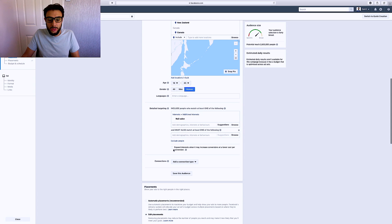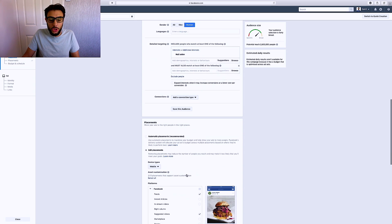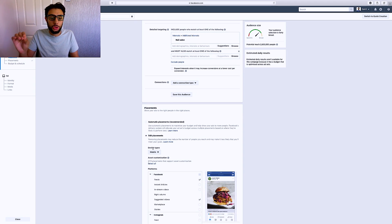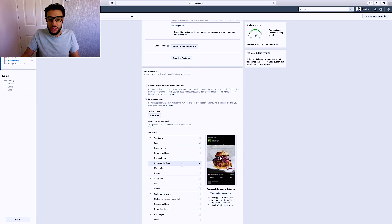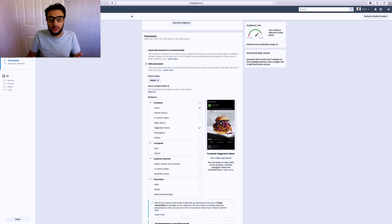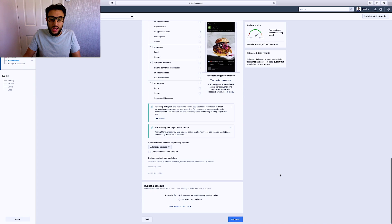Scroll down — you don't want to expand interest, never expand interest. For edit placements, always set device types to mobile only. Then select feeds and suggested feeds for Facebook and turn everything else off. I like to run my Instagram ads separately from my Facebook ads — I just find it works so much better. Then scroll down and that's literally all you need to do.